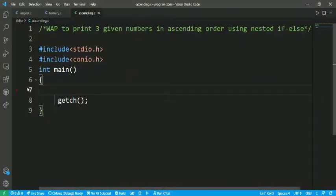Hello guys, welcome back to my YouTube channel. You're watching Tricky Solution channel and today we are going to learn to write a program which is about to print three given numbers in ascending order using nested if-else.